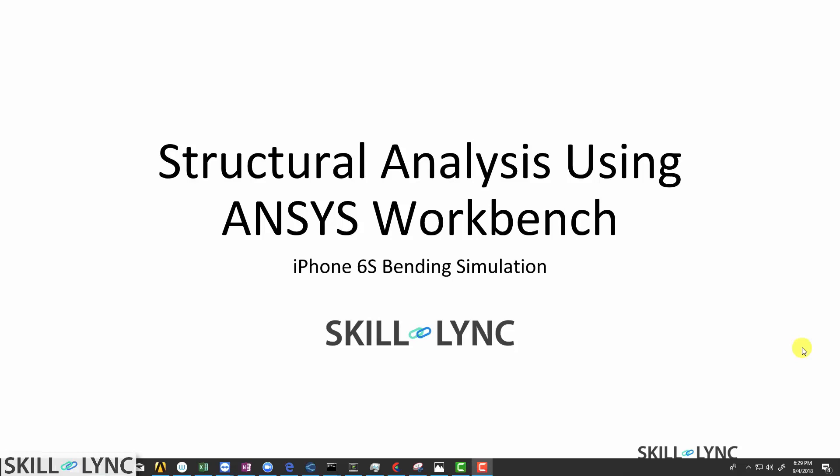Hey everyone, welcome to a new video. In this video, we'll be learning how to set up an iPhone 6s bending simulation using ANSYS Workbench.